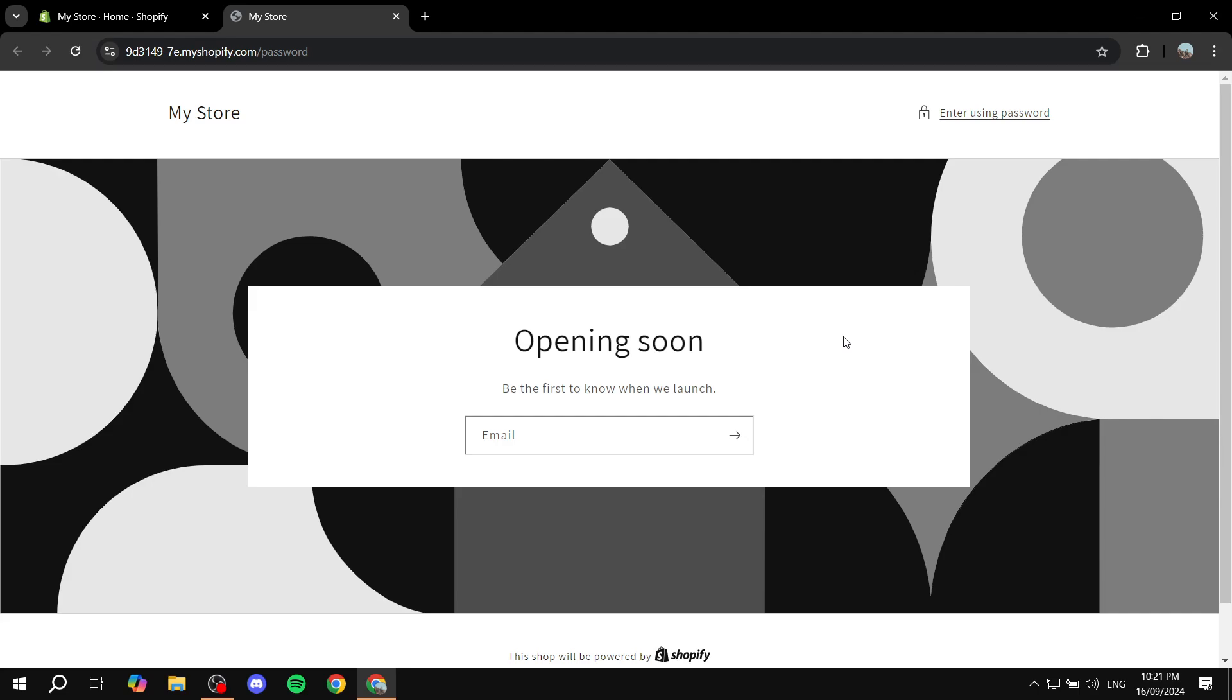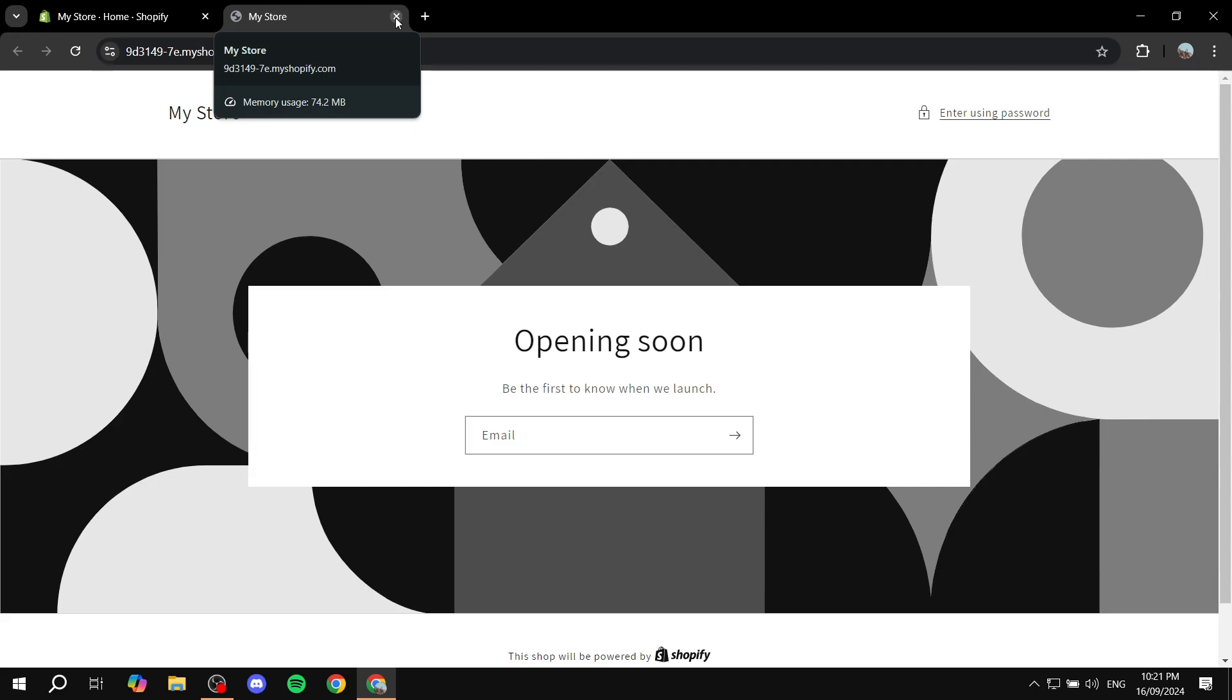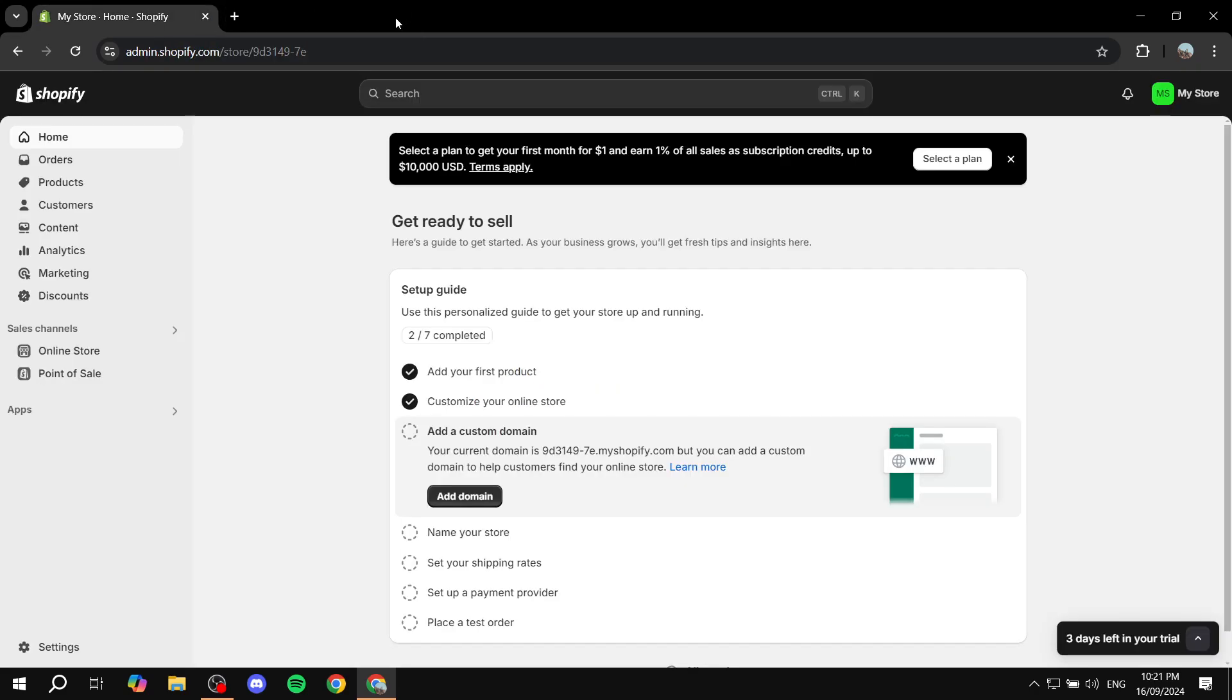Let's go ahead and show you how to have this opening soon or we will come back later message. So let's show you how to put your Shopify store on vacation.